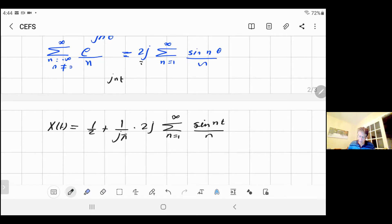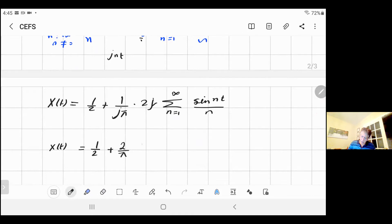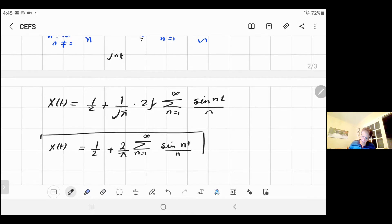So it's equal to 2j, and sigma from n equals one to infinity of sine(nt) over n. Then j goes with j — one over j·π times 2j gives 2 over π — so in the end the final simplified result is: x(t) equals one half plus two over π times sigma, n from one to infinity, of sine(nt) over n. Very simple, after simplification.